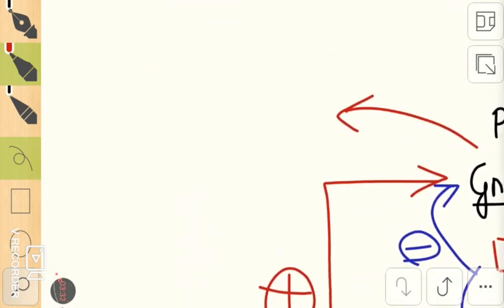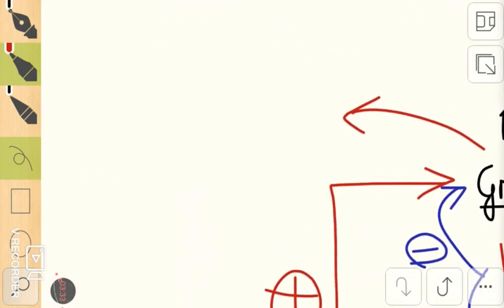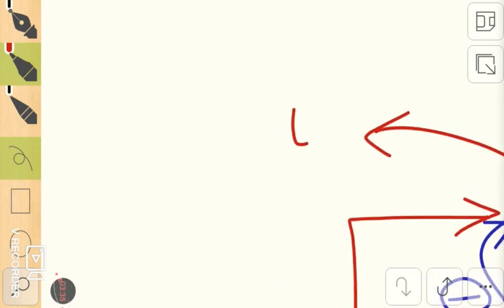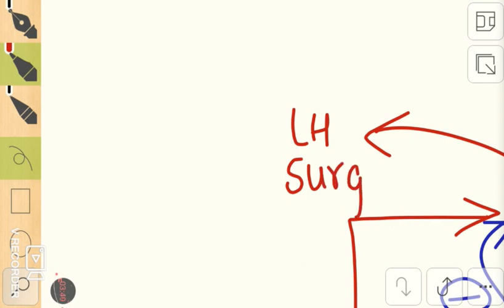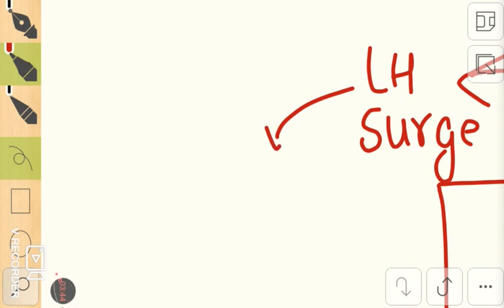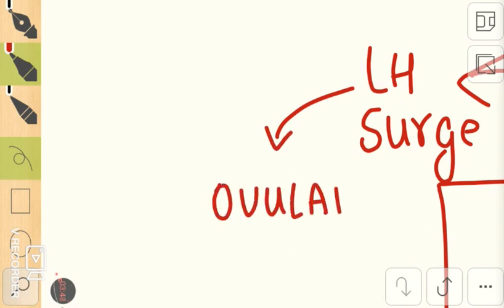There will be a sudden surge of GnRH rise, and because of that there will be something called an LH surge. There will be a sudden bout where LH will increase, and this LH surge is important for causing ovulation.